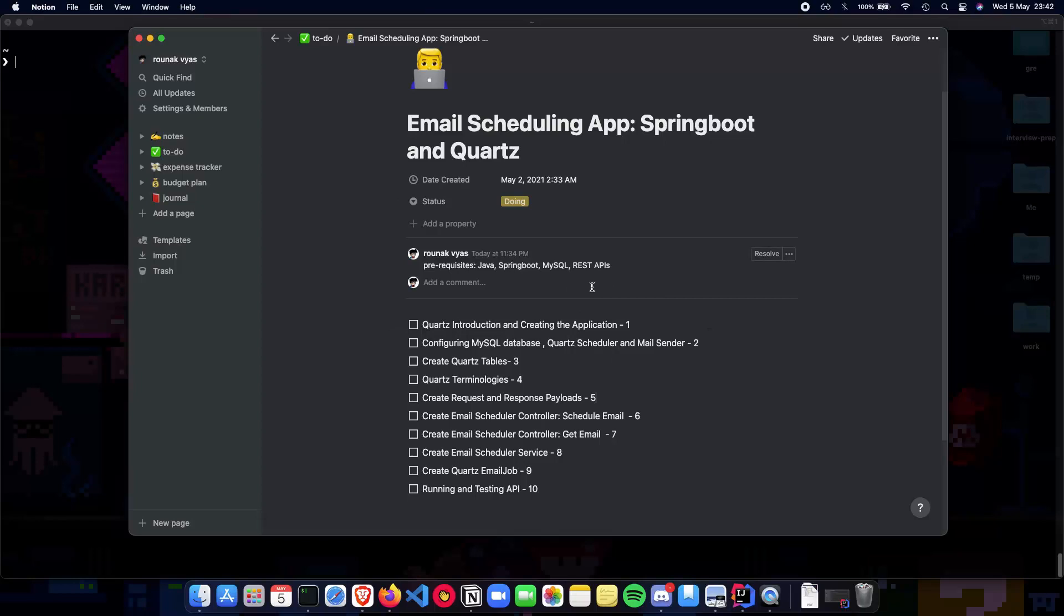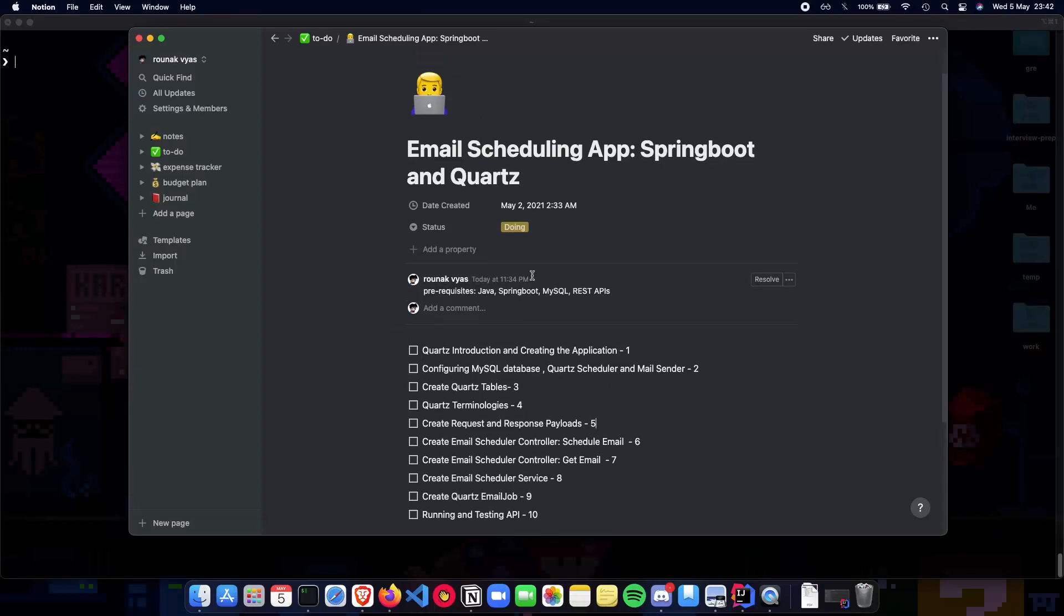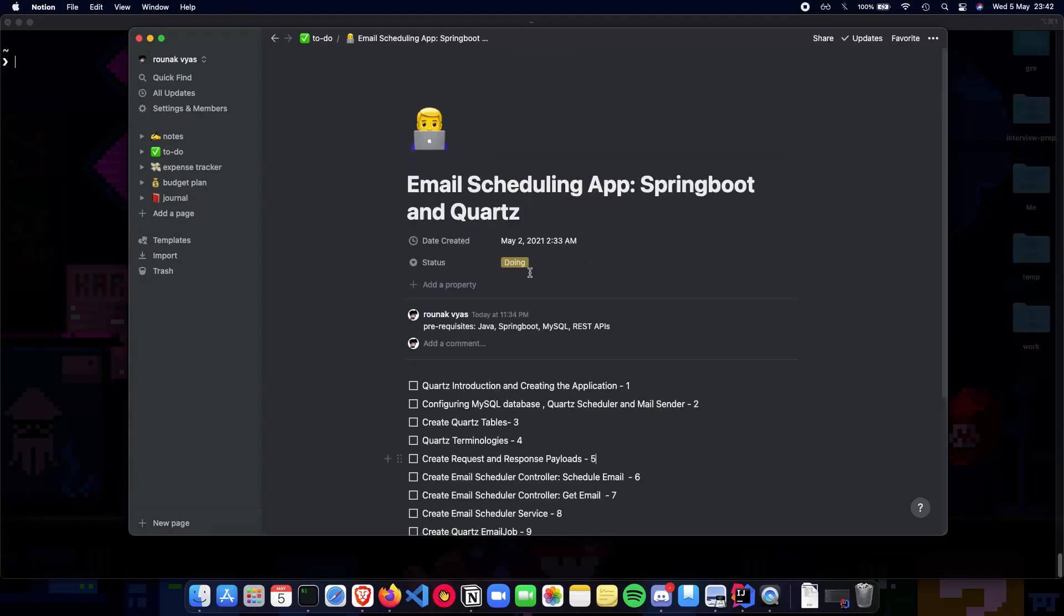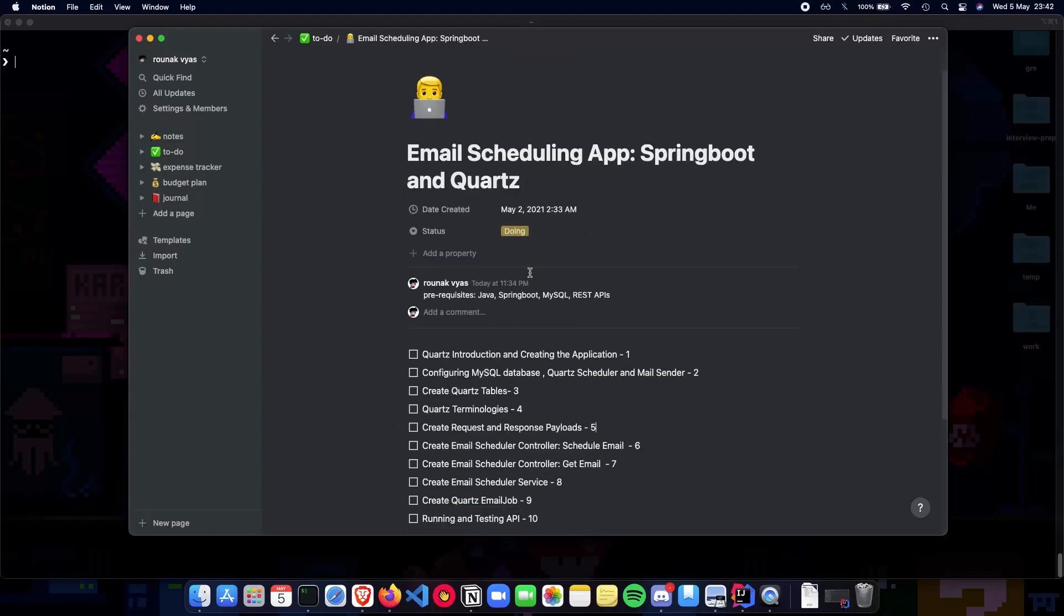This is what we have in plan for the upcoming playlist. Make sure that you follow through, you watch all the videos and please let me know if you have any doubts in the comments below.